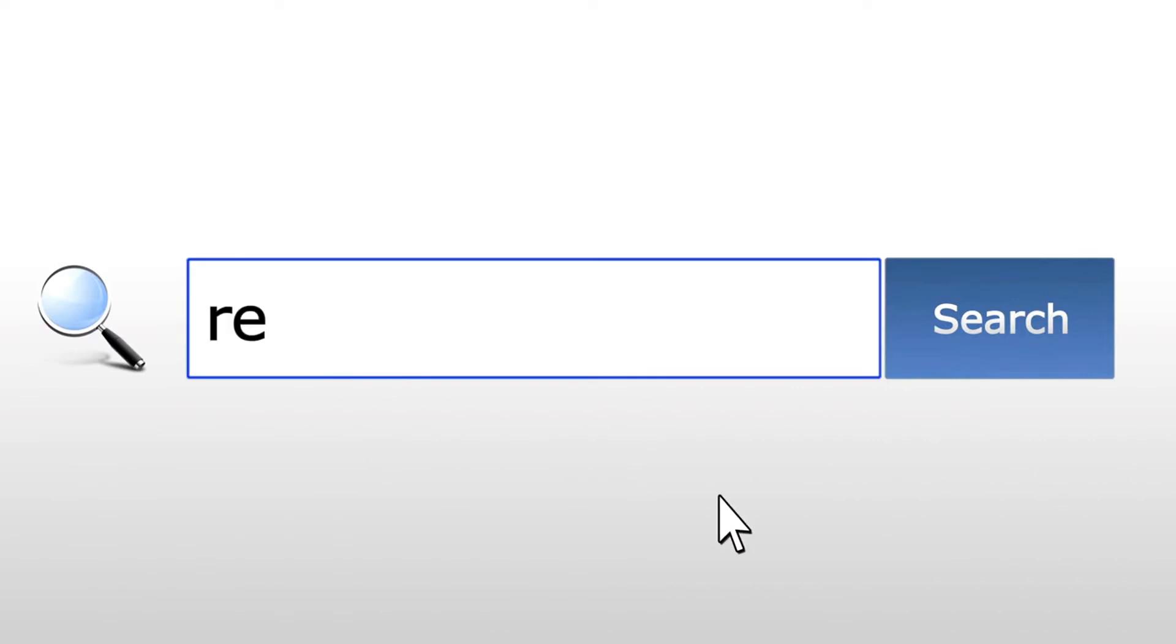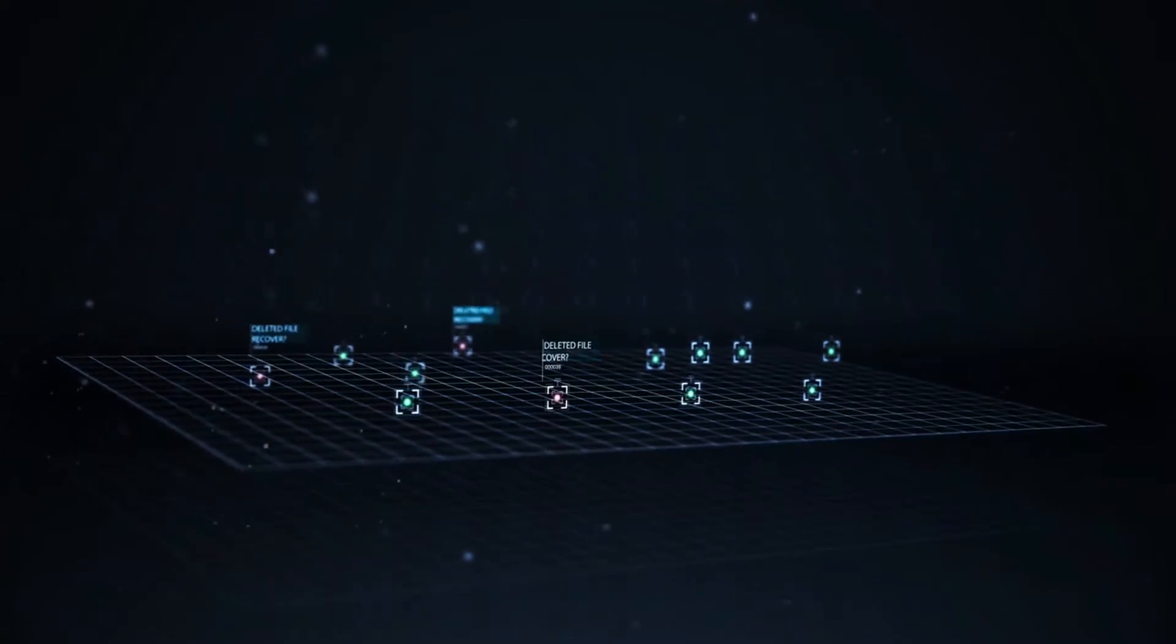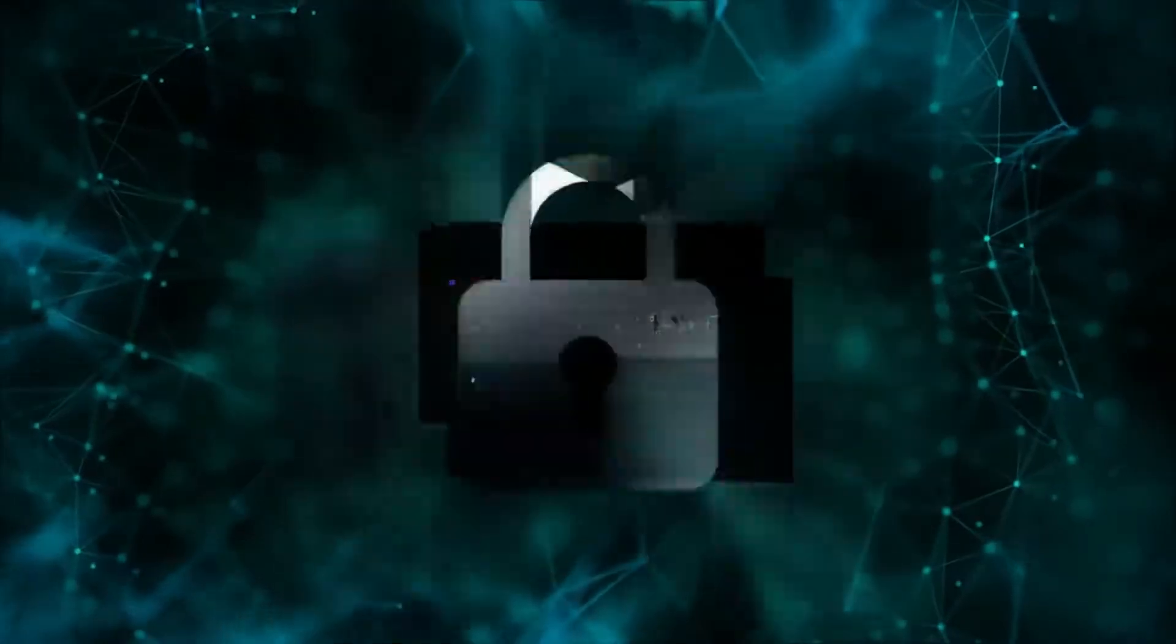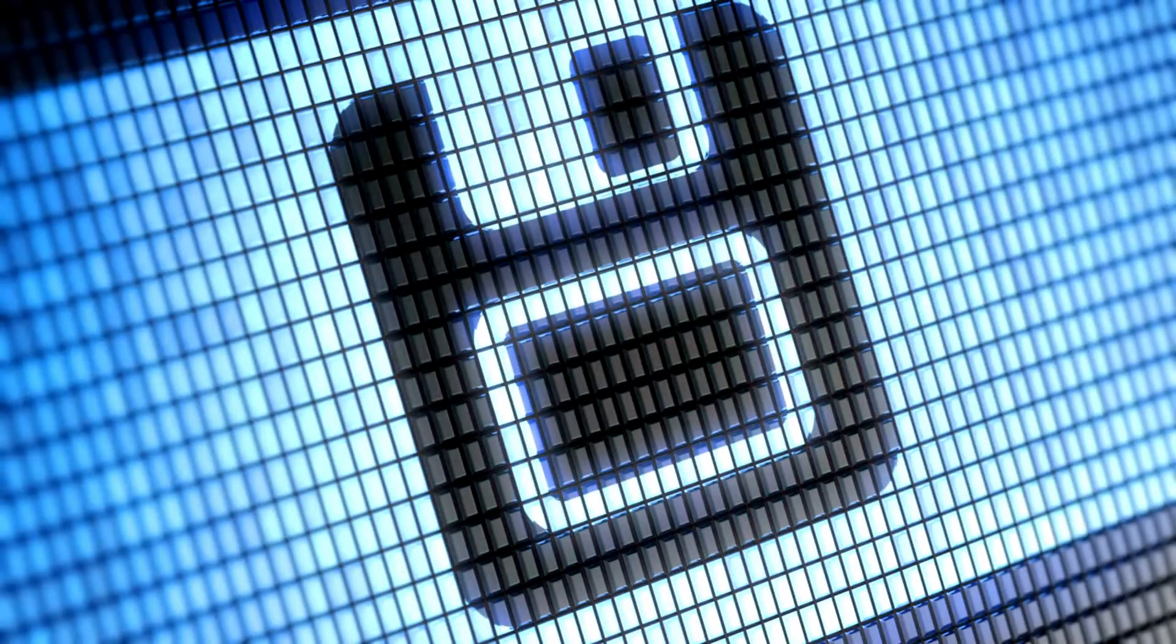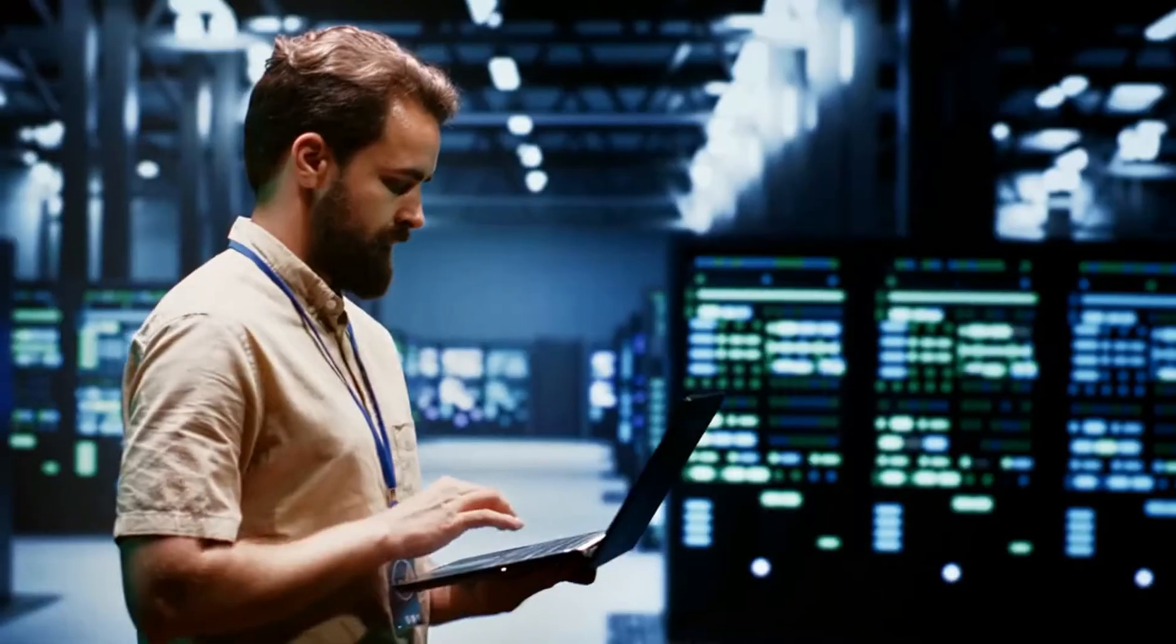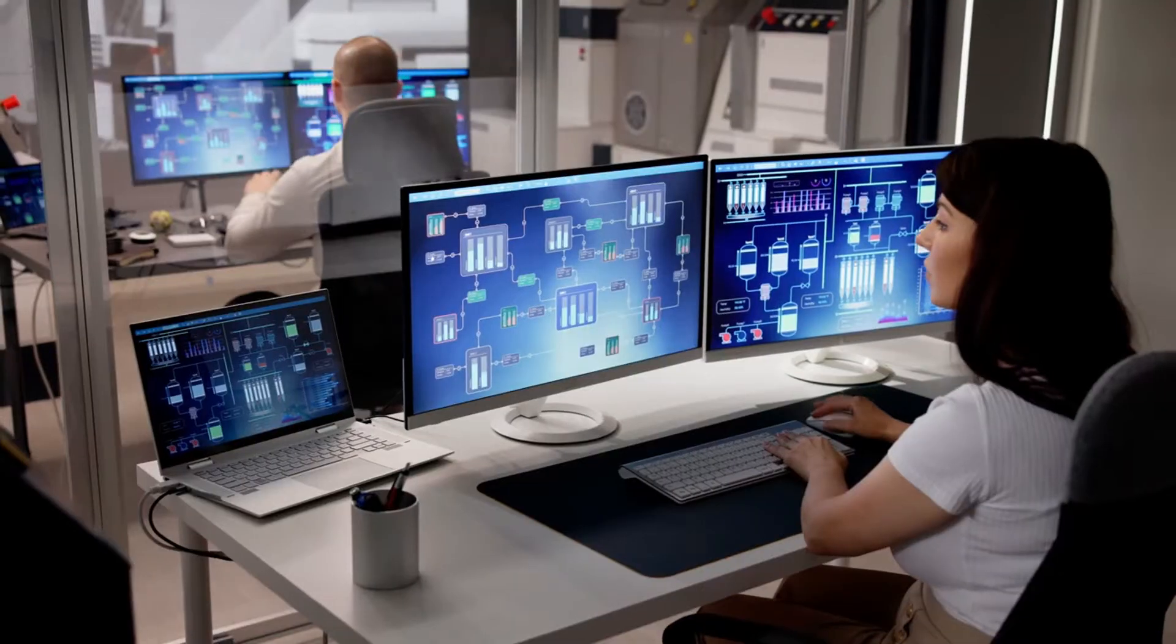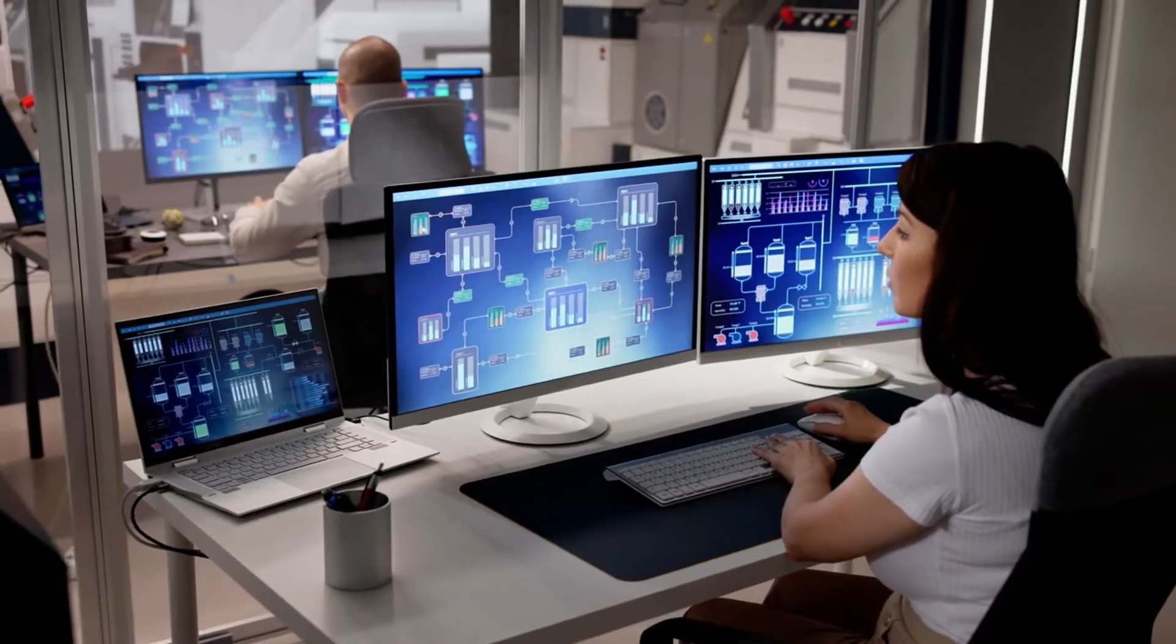Number nine: Backup and recovery tools ensure data can be restored in case of loss due to cyber incidents. Backup software regularly saves copies of data. Disaster recovery tools automate the recovery of data and systems.